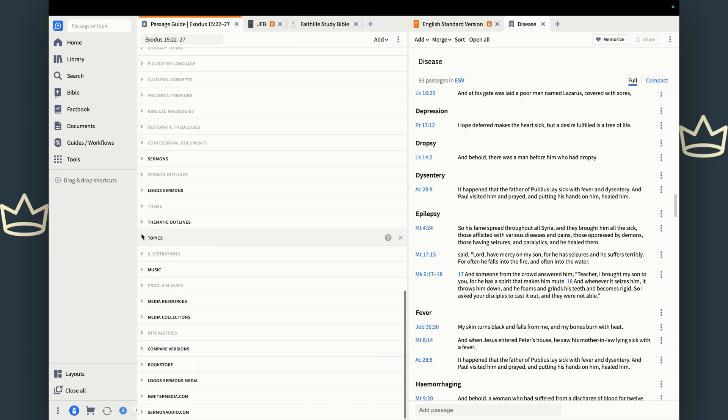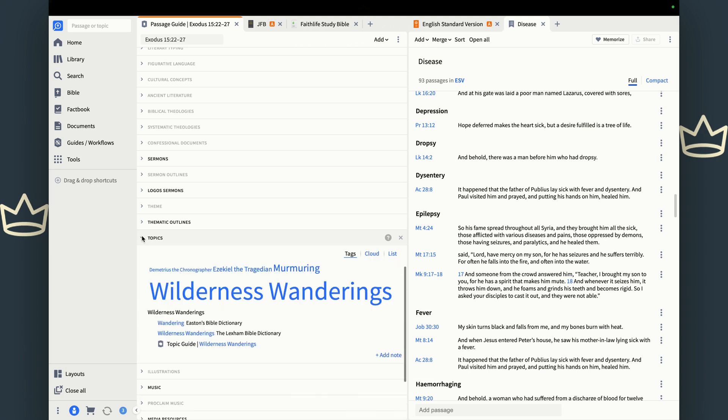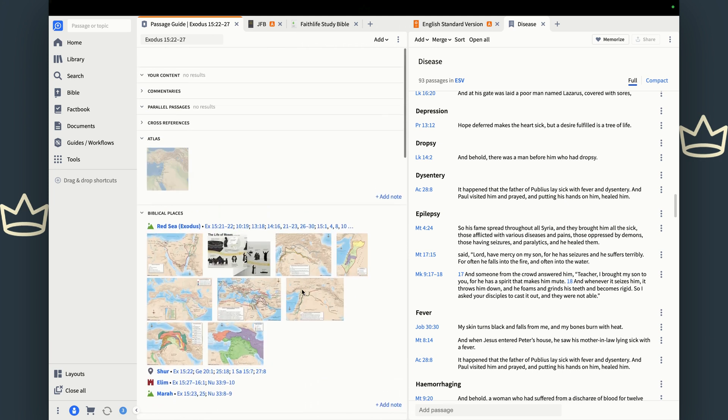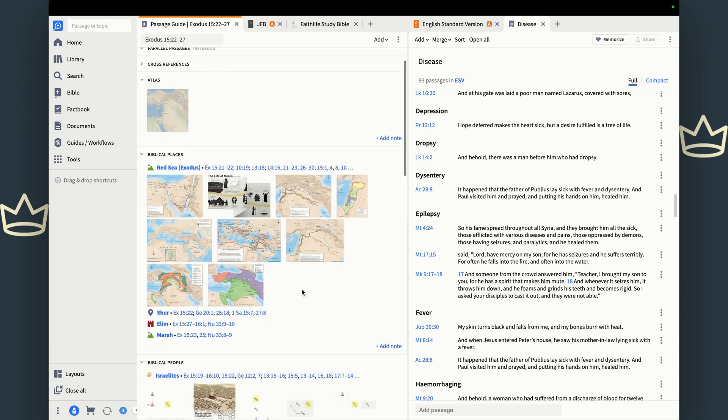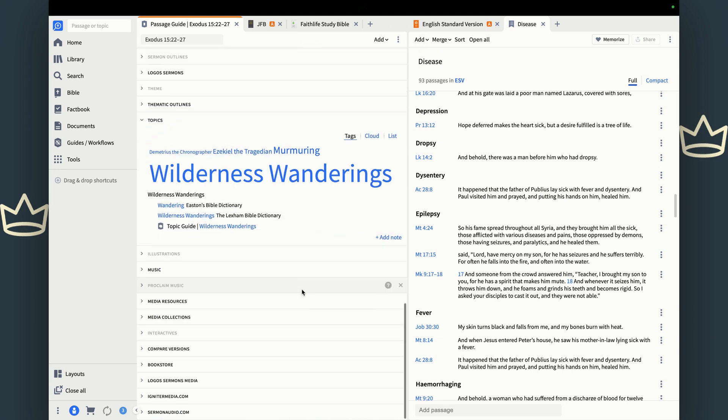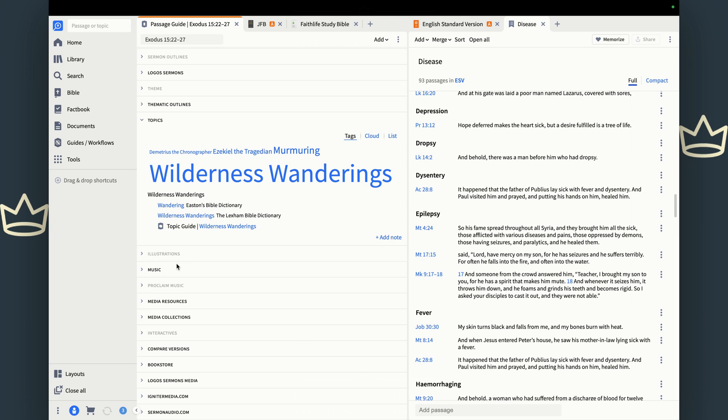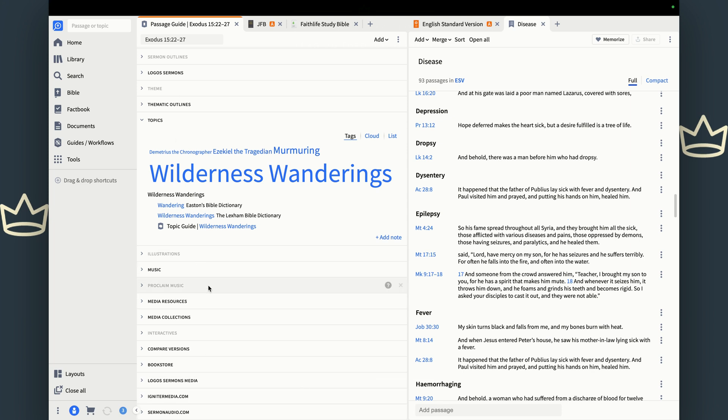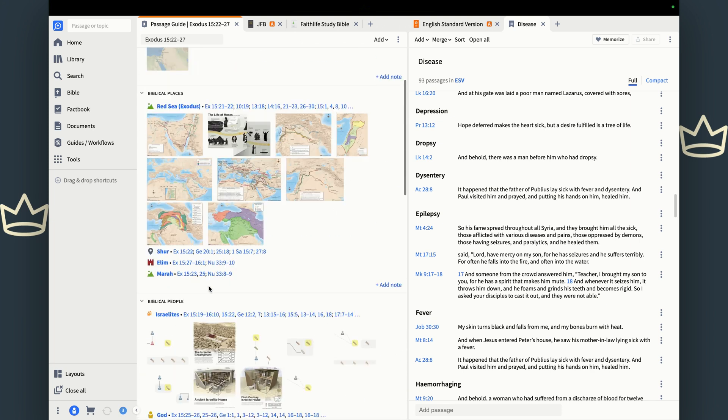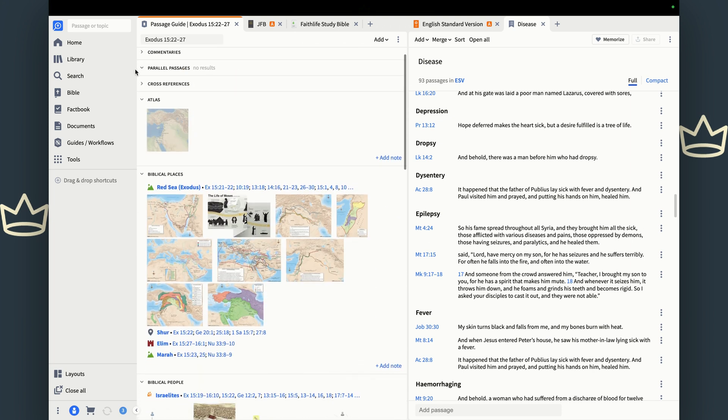Topics going to have some topics. So this is going to show like a cloud or tag tree that shows you topics based on the importance of the topic. So wilderness and murmuring and wandering are important topics here, right? I don't do music, media resources, none of that stuff really is that great. As a matter of fact, I would probably recommend that you remove everything from topics down so that your passage guide does not get too expansive.